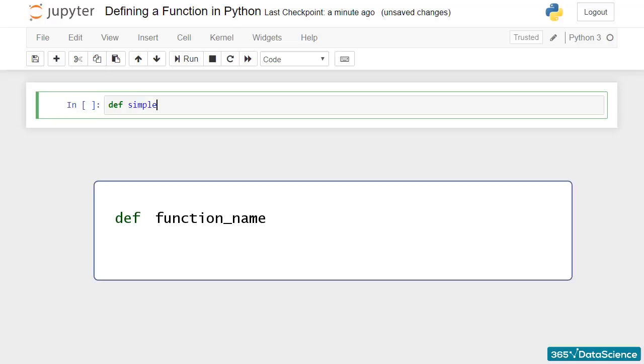Then, we can add a pair of parentheses. Technically, within these parentheses you could place the parameters of the function if it requires you to have any. It is no problem to have a function with zero parameters. This is the case with the function we are creating right now.